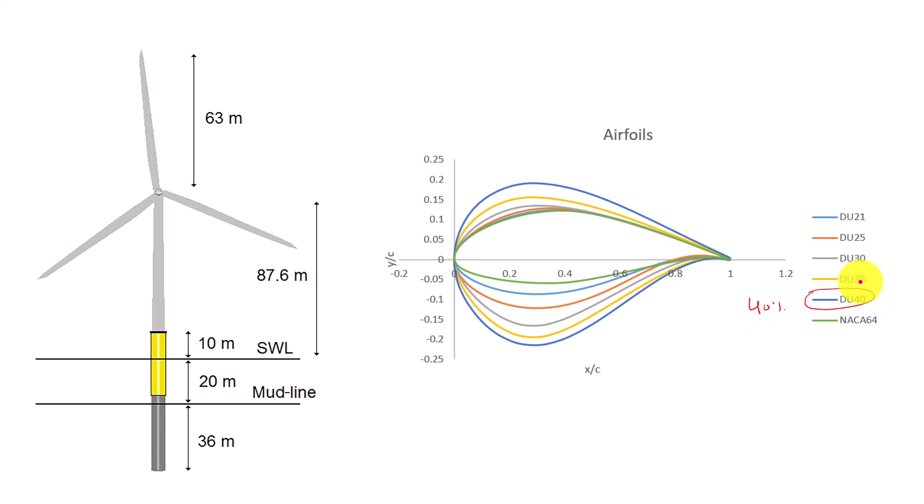Traditionally the moment center is placed at the chord length equal to 0.25 or 25 percent. But after going through the report I found that the center they are placing in the Sandia's report at 0.4.